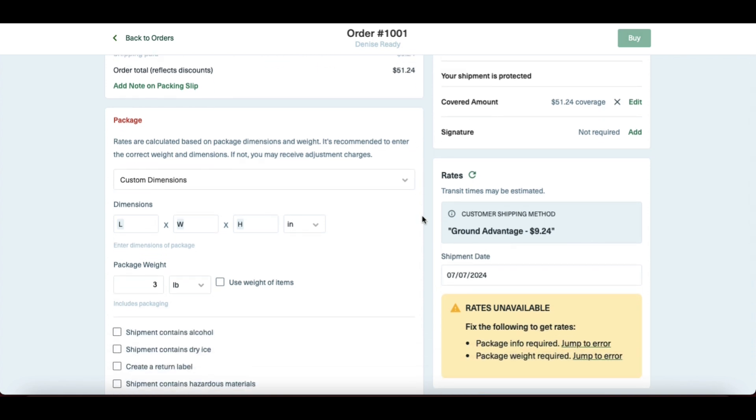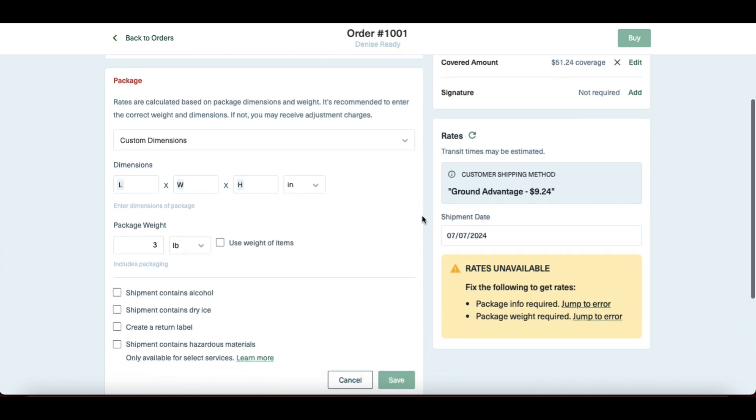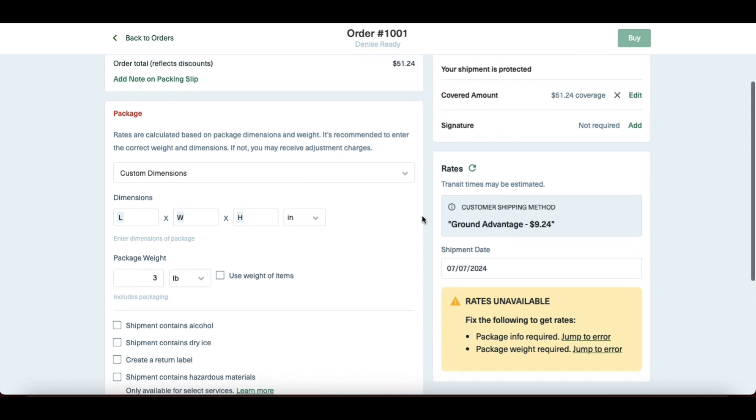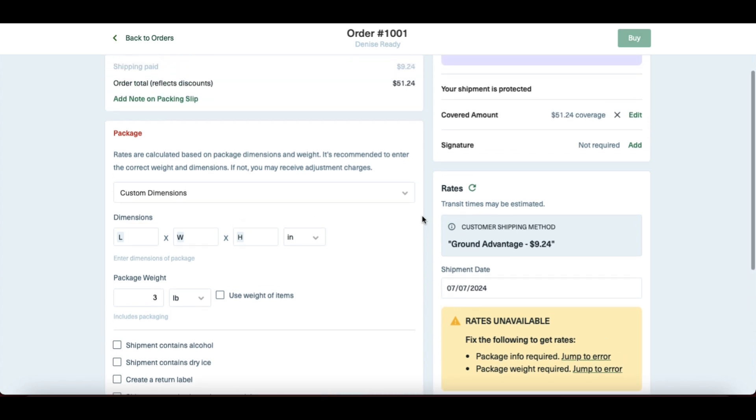Over on the right hand side underneath rates, it has what the customer selected. In this case, the customer selected Ground Advantage and paid $9.24.